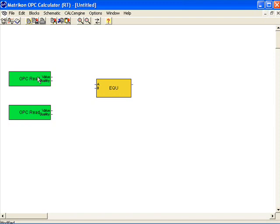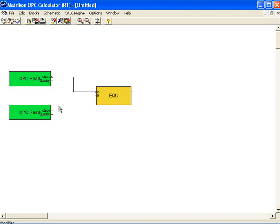A calculation is built by dragging wires from one block to another. If you watch the cursor as I go over the top of the value output wire on the read block, it turns into a cross. I click on the pin and click on the destination pin. I'm going to do the same for the second read item. Now we have not defined the calculation yet, nor have we defined what the external OPC items are — we'll get to that in just a minute.